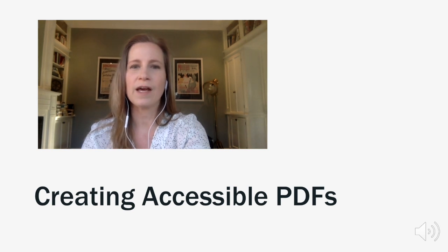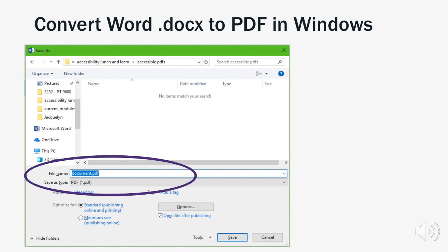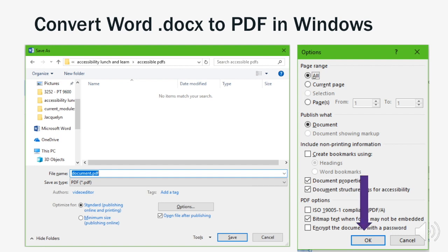Let's take a look at how to do this. To save your accessible Word document as an accessible PDF in Windows, begin by taking the usual steps you would to save a PDF. But before saving, click on the Options button, and then on the new menu that appears, make sure that the "Document Structured Tags for Accessibility" option is selected. From there, hit OK, and then Save on your main menu.